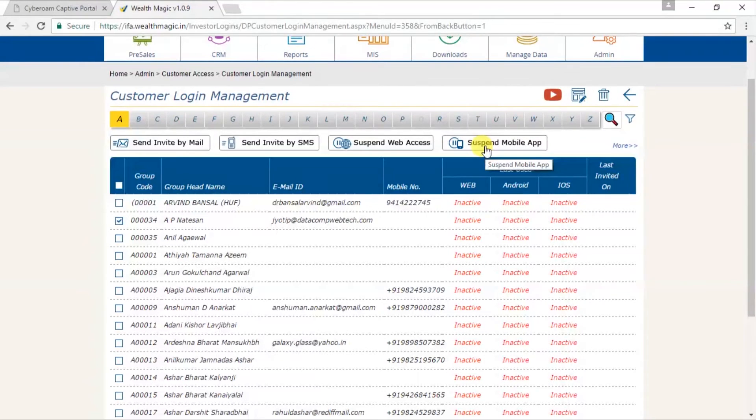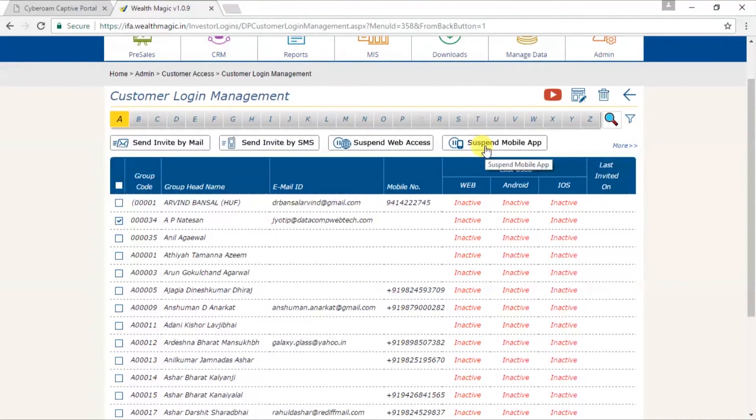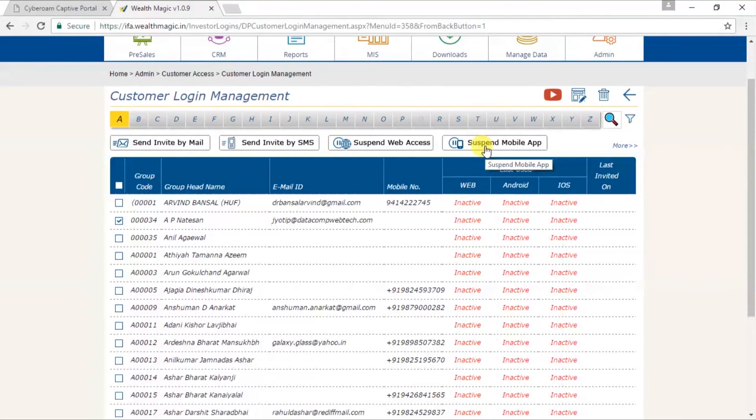Also, if your client has lost his mobile and you wish to protect his data, you can use this option. Later on, you may issue him a new login ID and password.